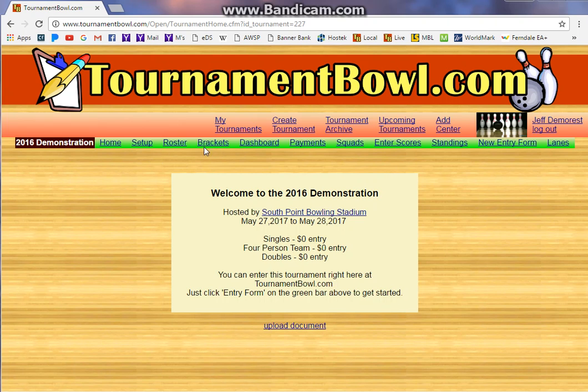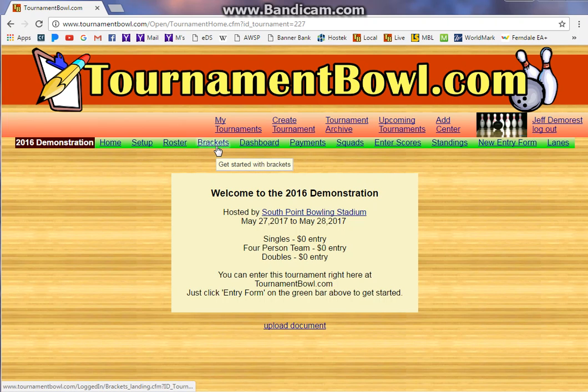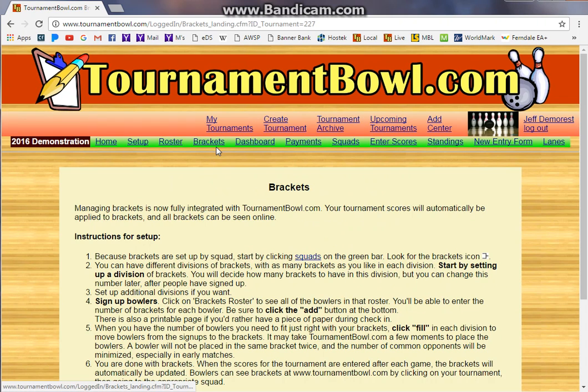The first thing you'll see is on your toolbar — the tournament toolbar — there's a brackets link that goes to a help page. You can look through that for instructions as well, but I'm going to show you how to do it.